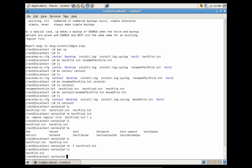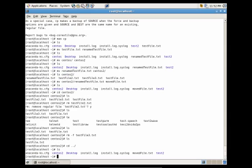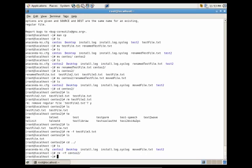Now let's say we wanted to remove the folder centos2. Let's get out of the folder and do rm space dash rf centos. This would recursively remove that folder and all the files within the folder without prompting. Press enter, do ls, and you'll see that we no longer have the centos2 folder.